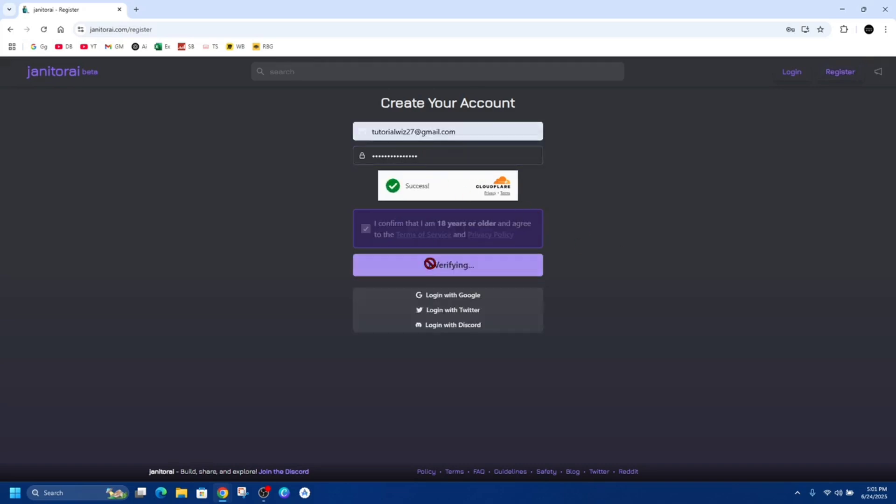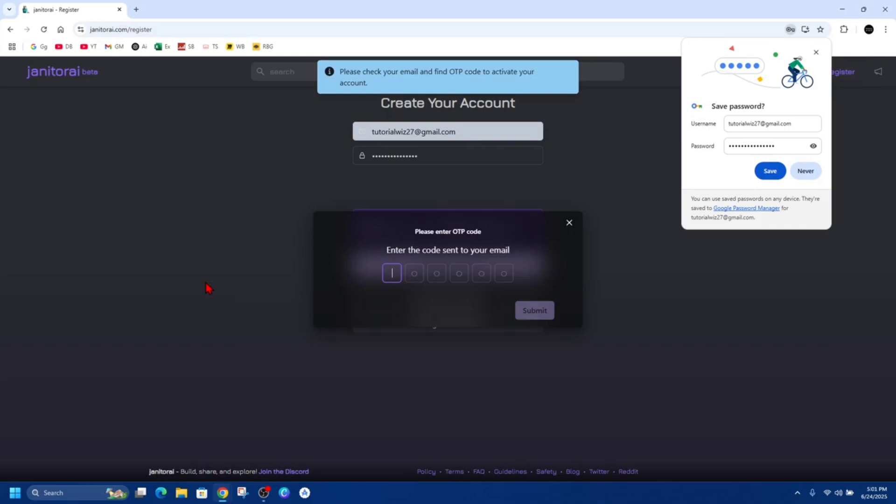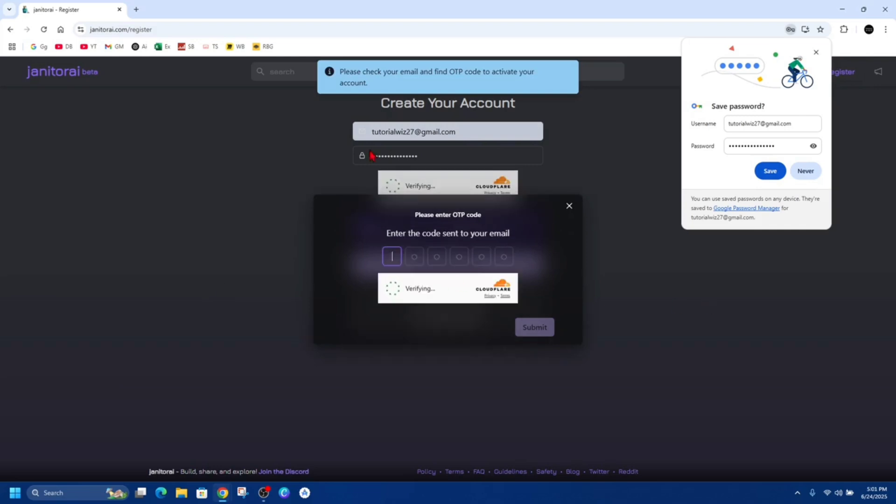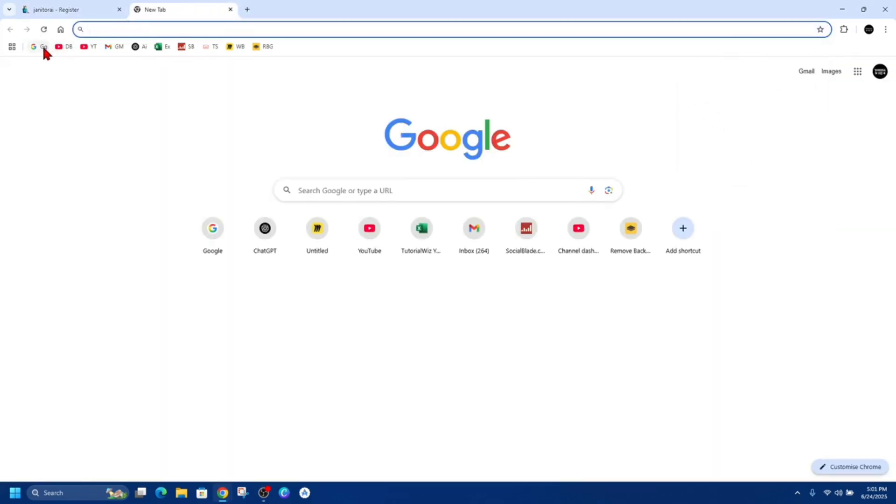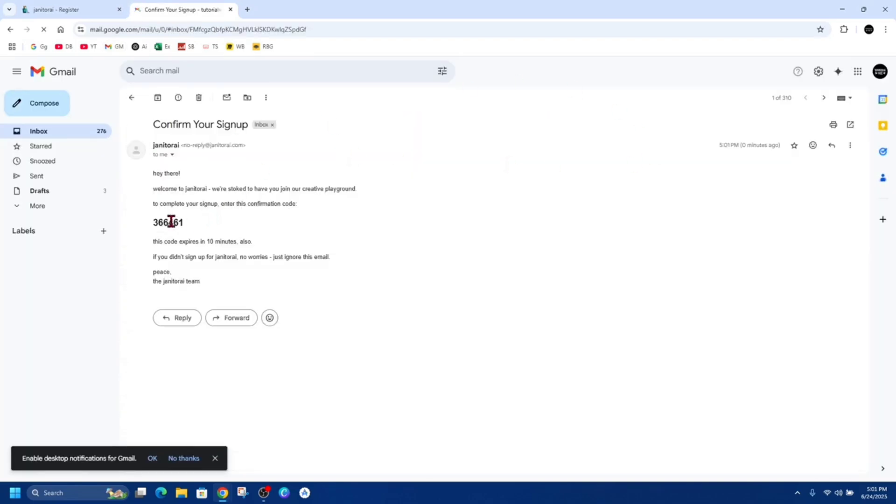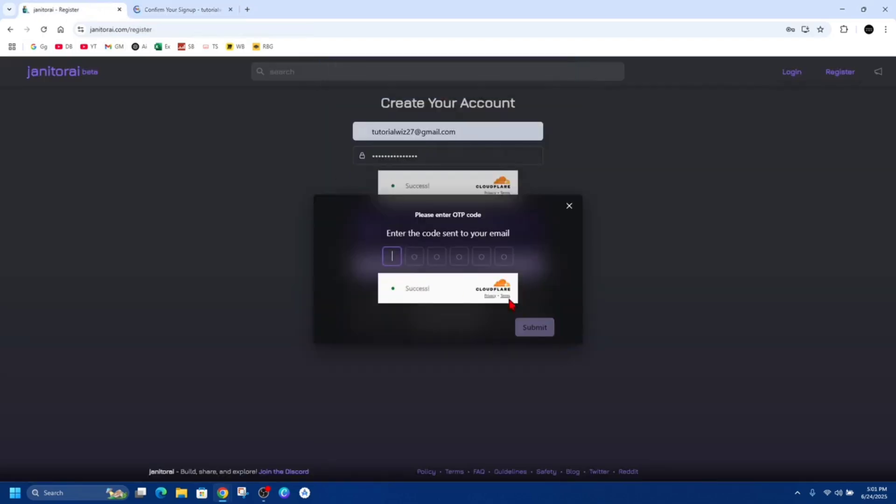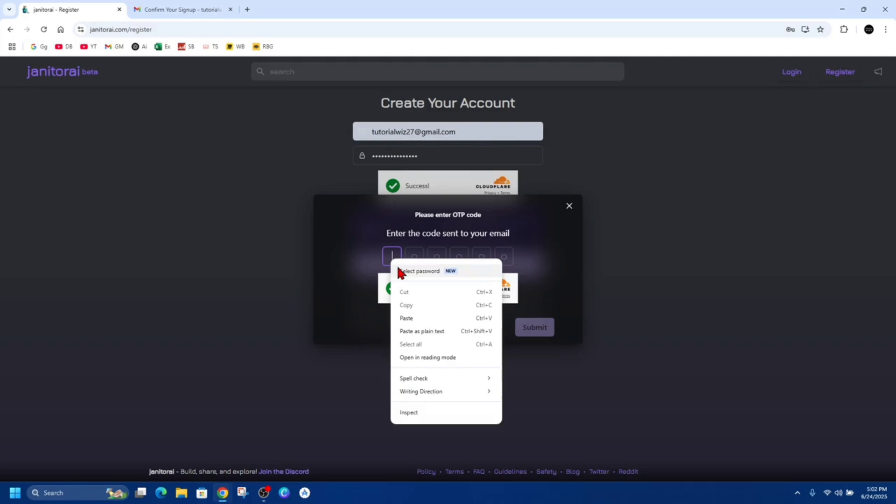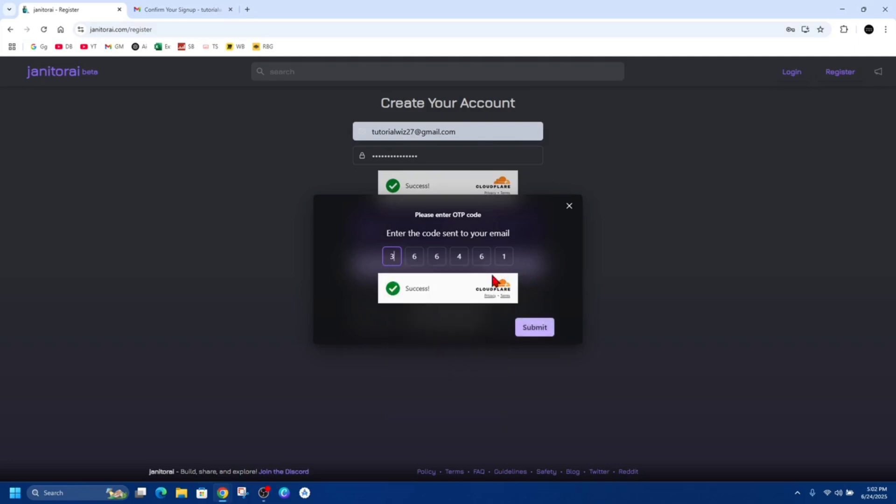Click create account. Now we need to go to our emails and get our one-time password. I'm going to open up my email here. It is here, confirm your sign up. Here's the six-digit code. Now we need to paste this code into here and then click submit.